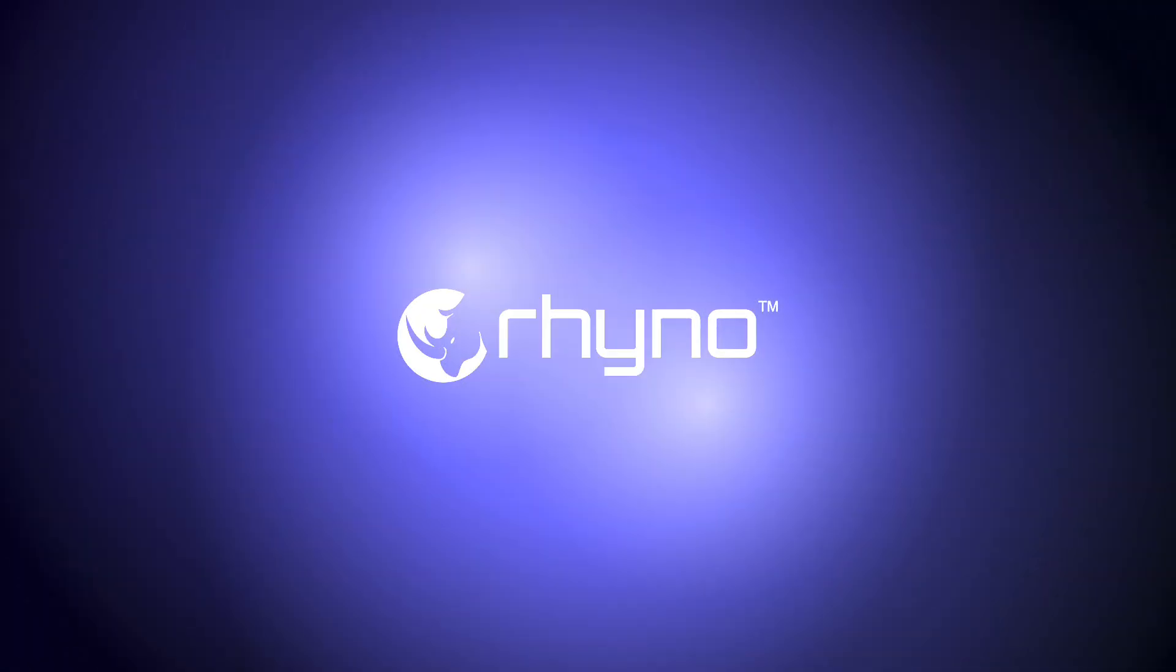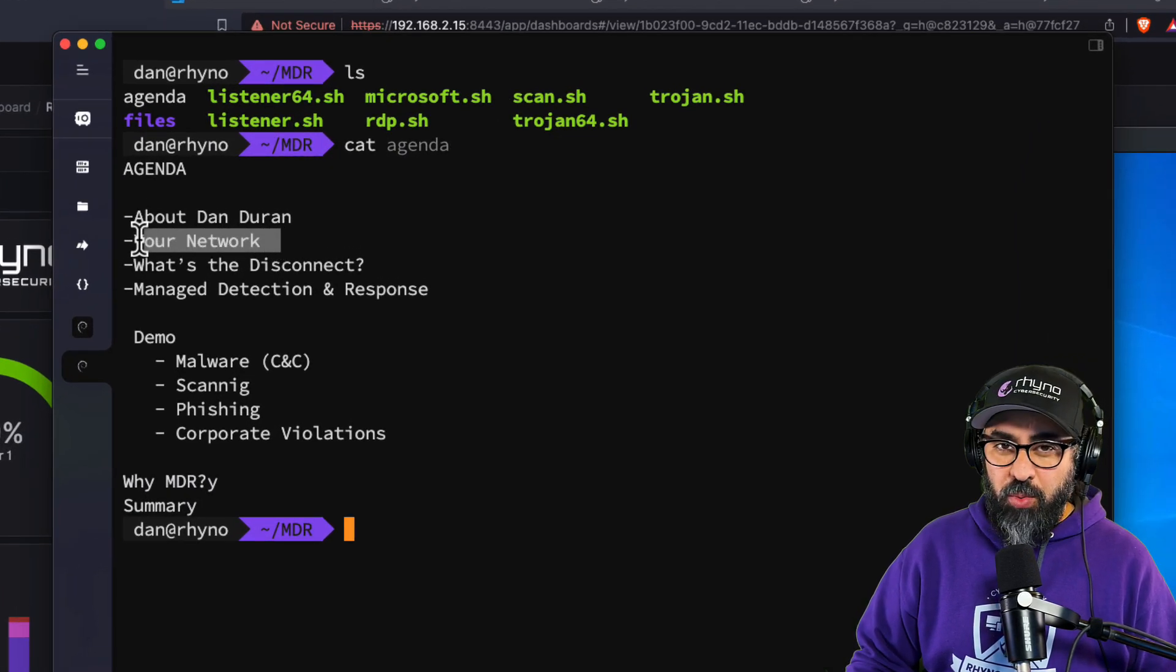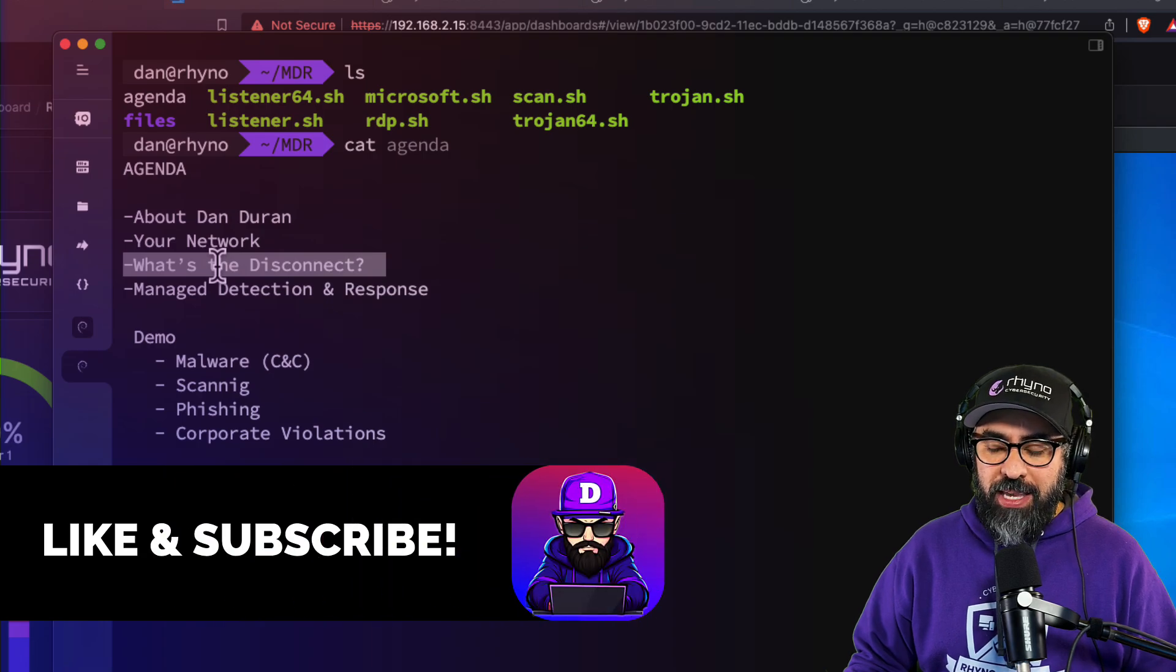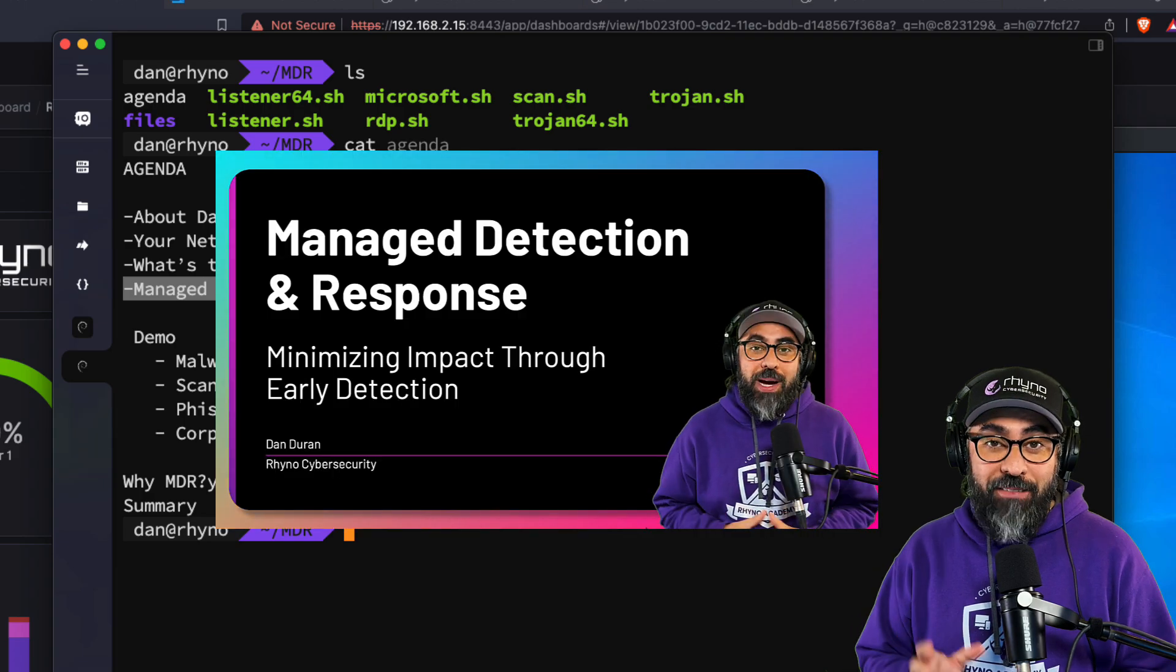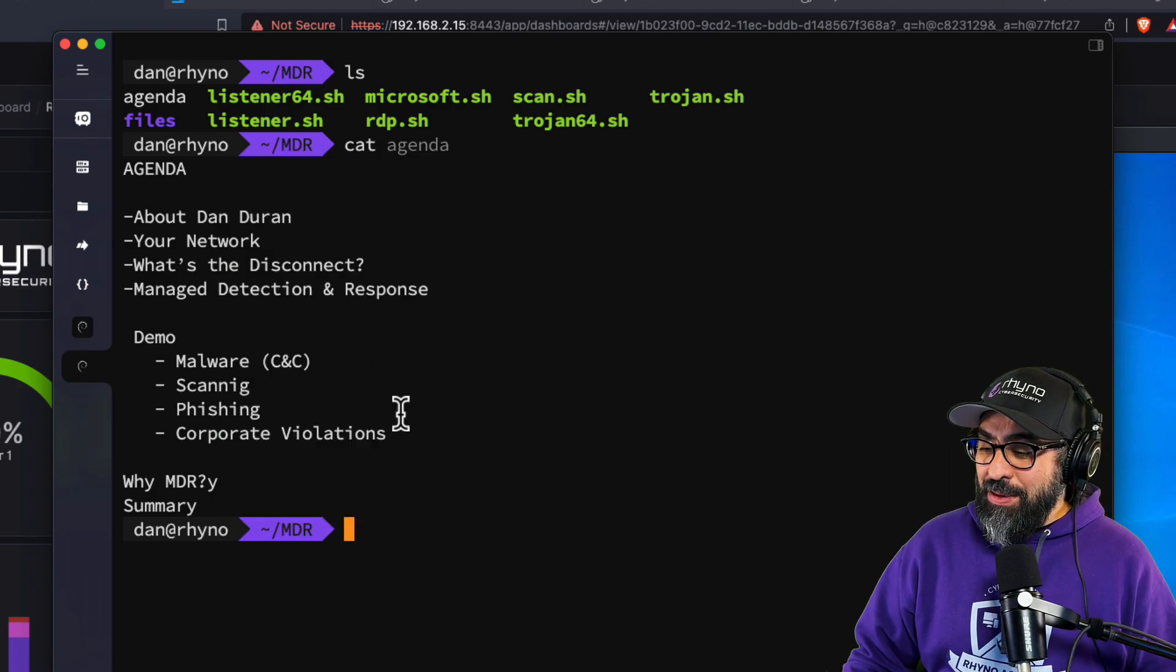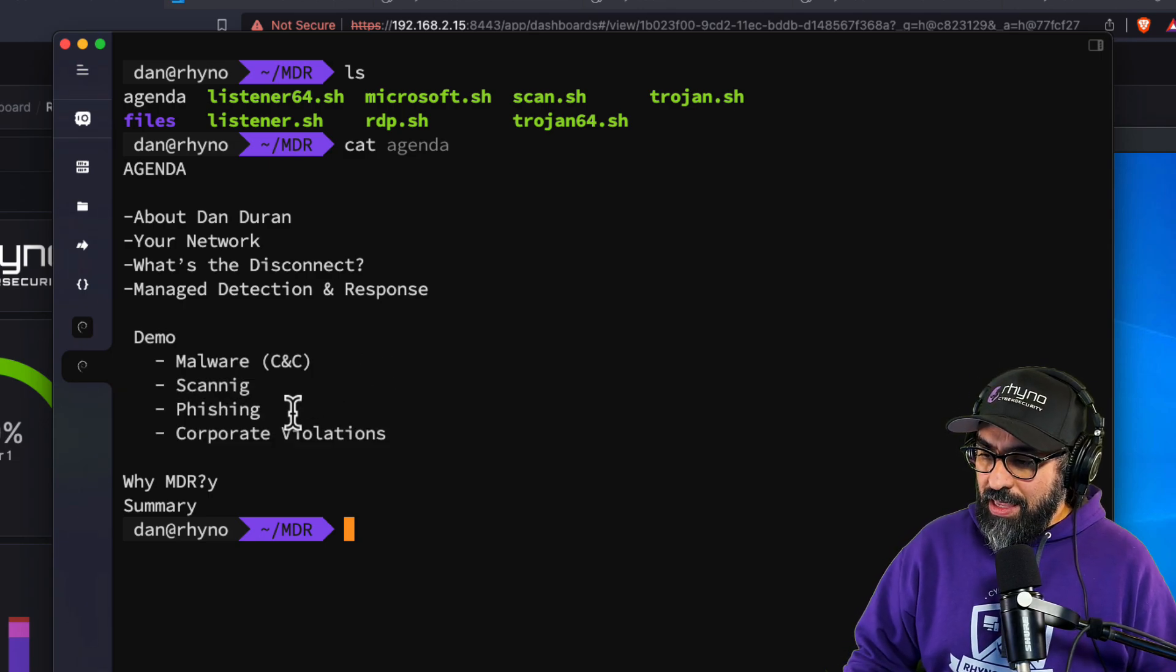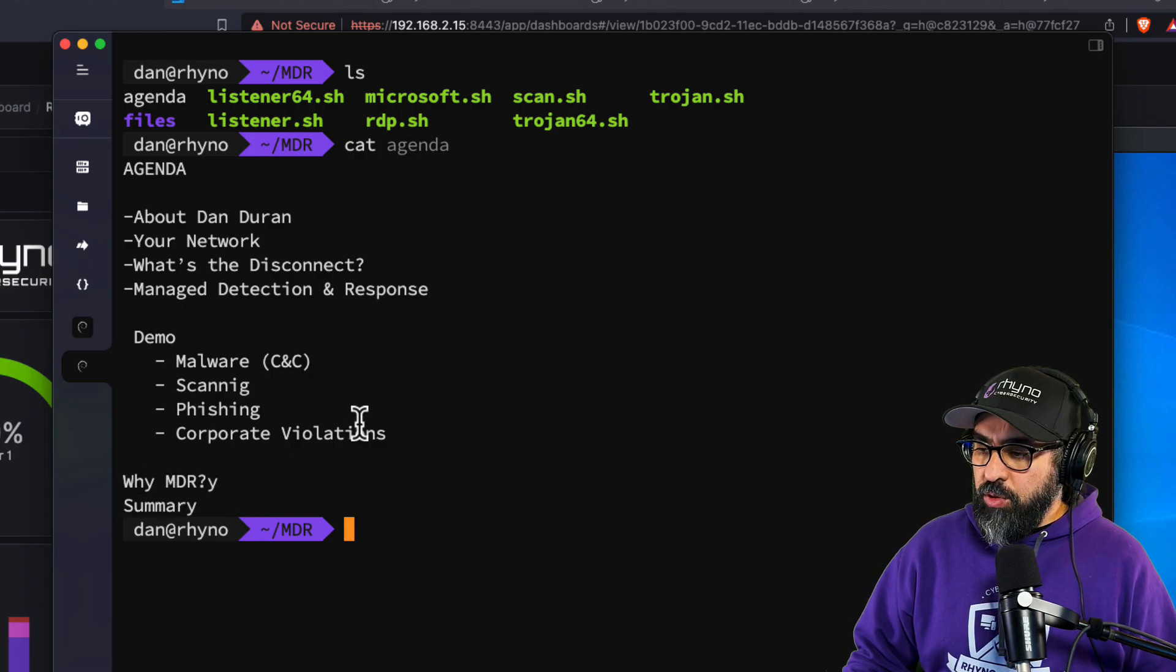All right, so here we are. In the last video we talked about the network, basic components of the network and cybersecurity, what's the disconnect, why do people and companies get hacked, and then we talked about managed detection and response and what it is. If you haven't watched it, just go back and watch. This video is very important. This is basically an interactive demonstration of the capabilities of an MDR, and then in the next video we're going to talk about why use an MDR and a summary.